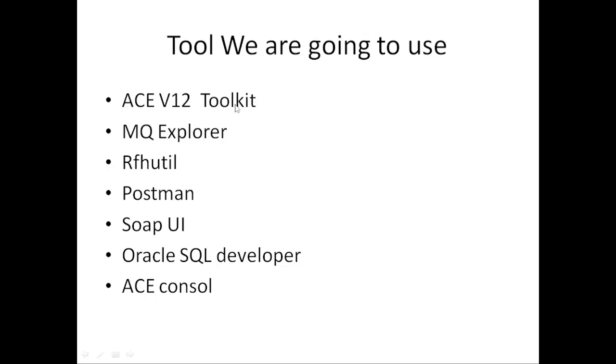After that, ACE Console - we're going to configure it. In ACE Console, we can write commands to see whether the broker is running or not, or mqsisetdbparms to set configuration details. These all things we're going to use using the ACE Console.